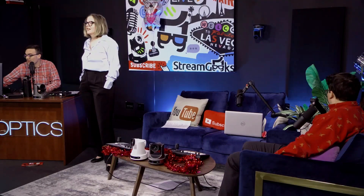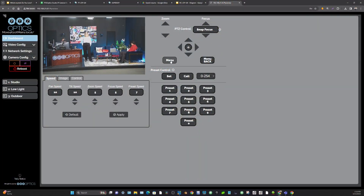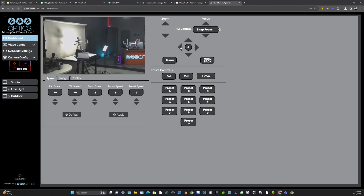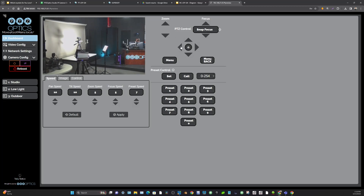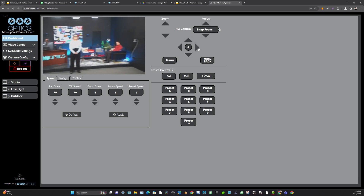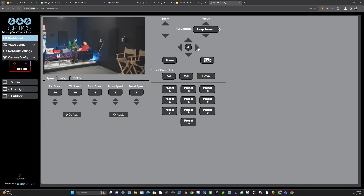In the pan tilt area here, one thing I'll just show you — if I go over to the left here, it's not going to go any further to the left. And if I go to the right, it will not go any further right than that.